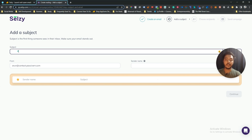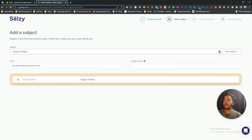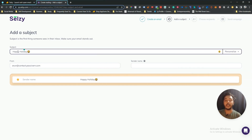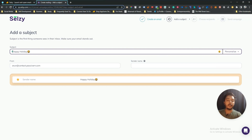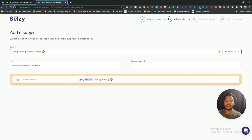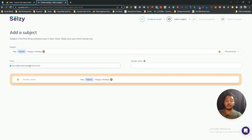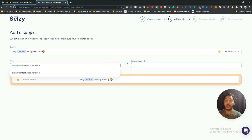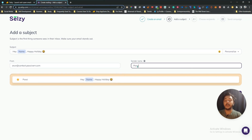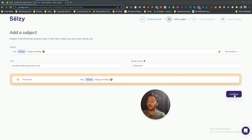Next you give the subject line. I'll type 'Happy Holiday' and add an emoji. You can also personalize it — for example, 'Hey [name], Happy Holiday'. You will see a preview here. Then you set your from-email and sender name — let's say the sender name will be 'Passive Horn' — and click Continue.